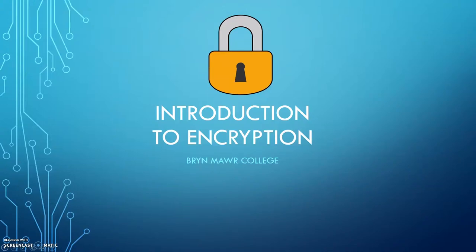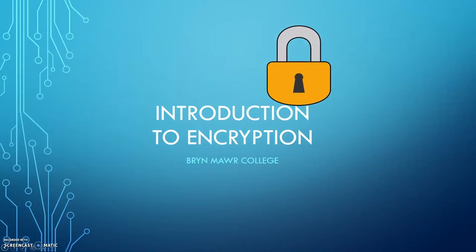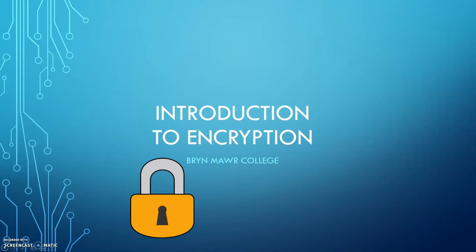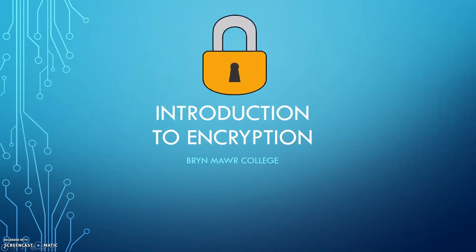An Introduction to Encryption. This video is an introduction to encryption from Bryn Mawr College. What is encryption?